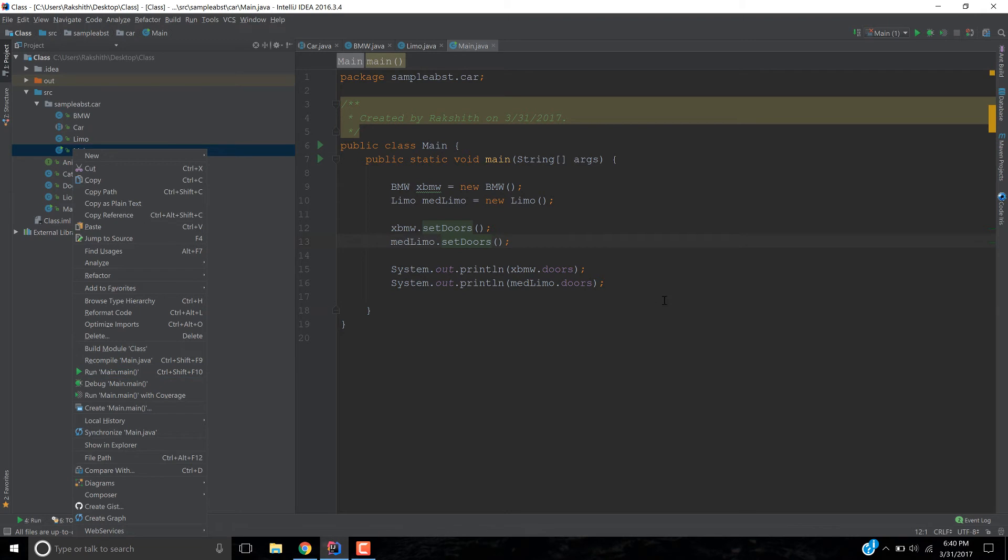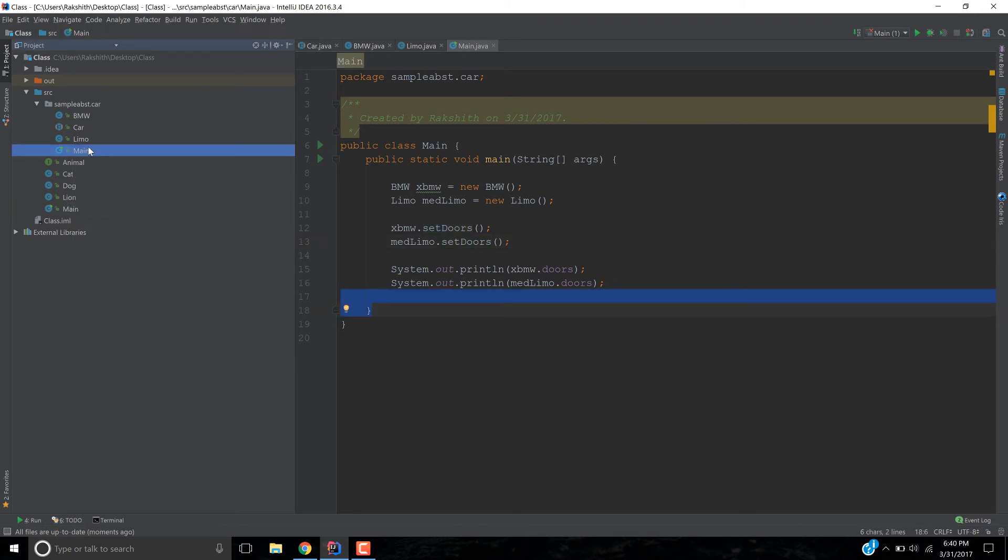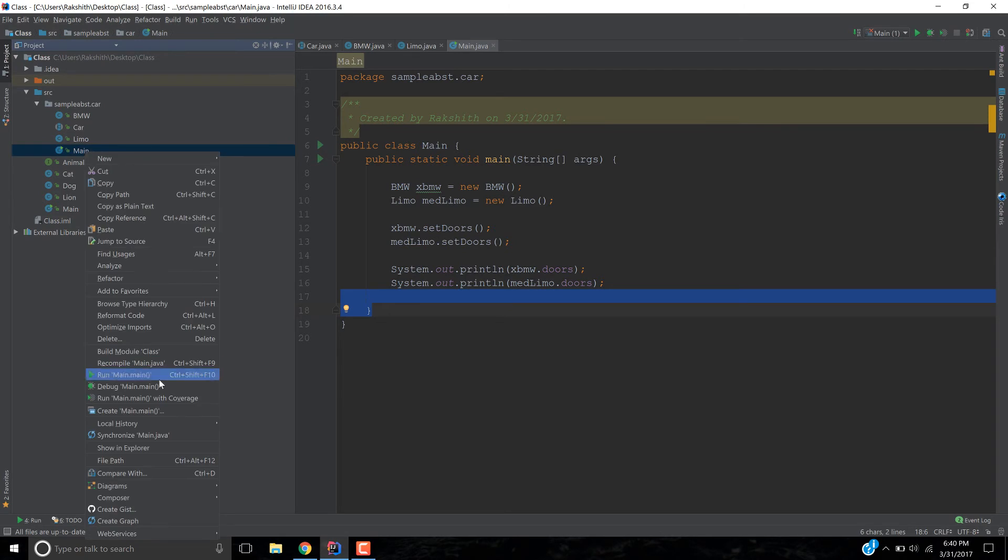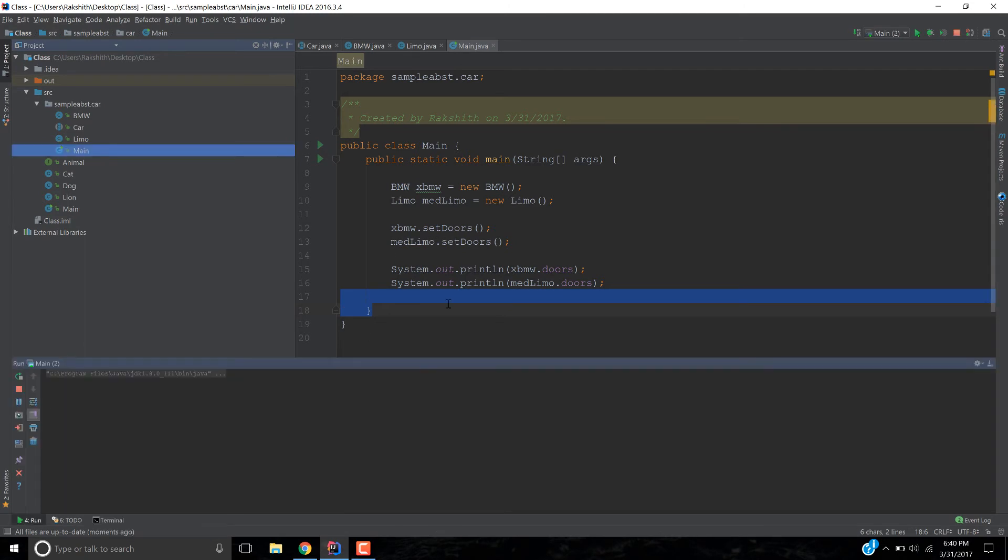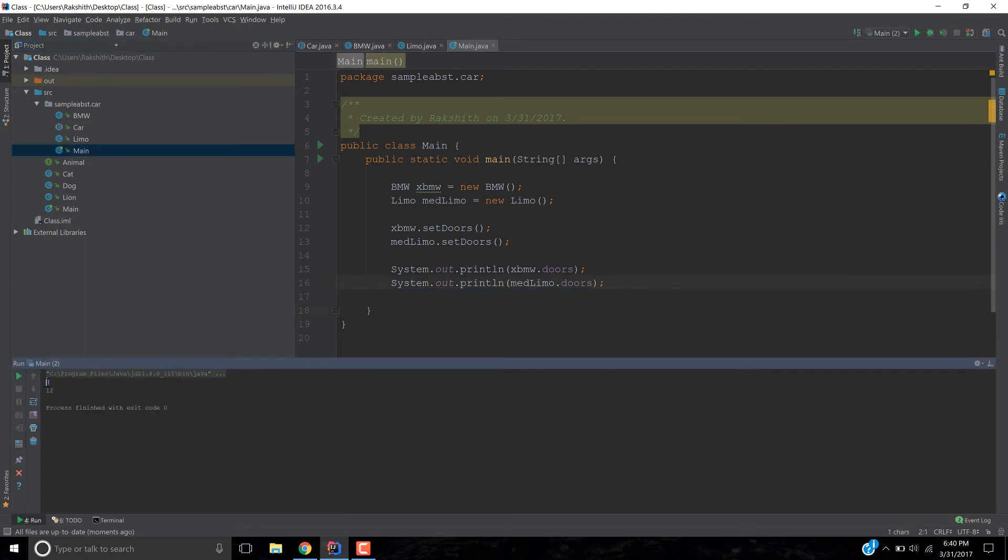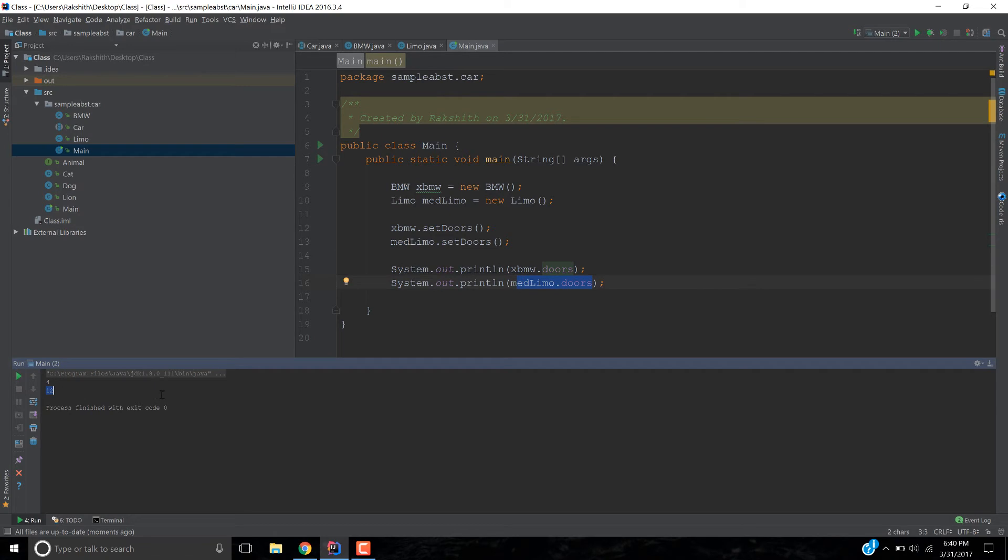The reason why I'm getting a crash is because it's trying to run here and some kind of a mess is going on. I should run this. Explicitly run this. You see? Now it worked. So, 4 is xbmw's door and medlimo's door is 12.